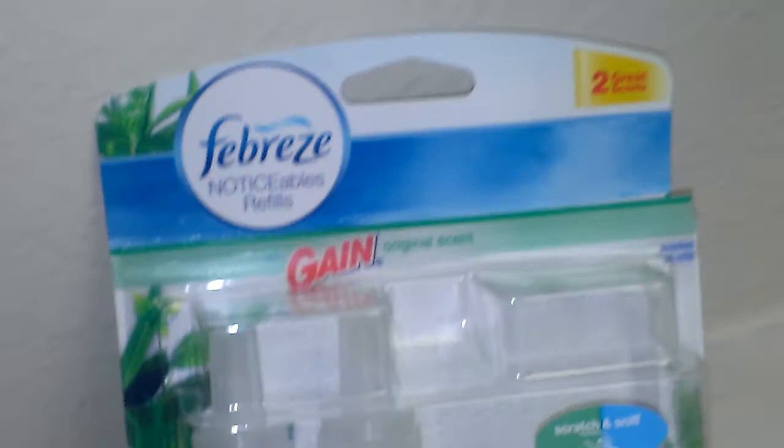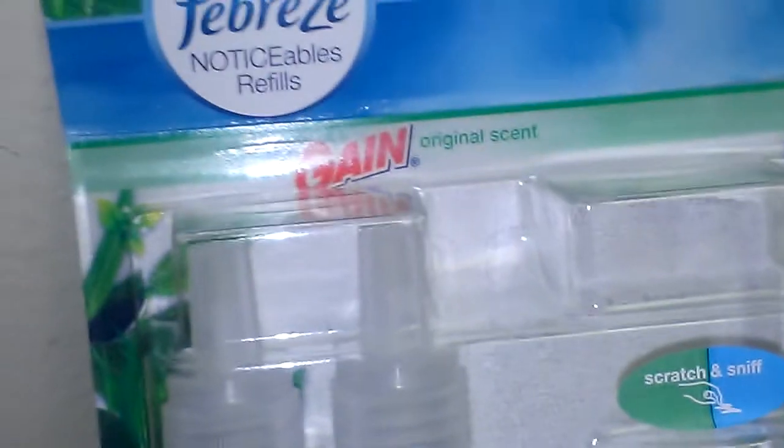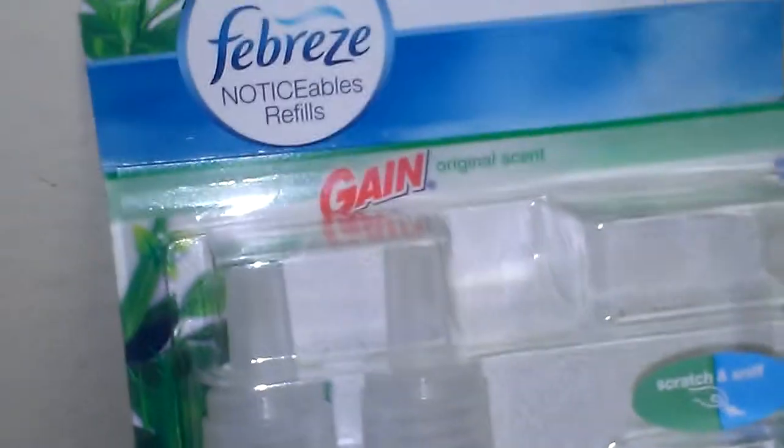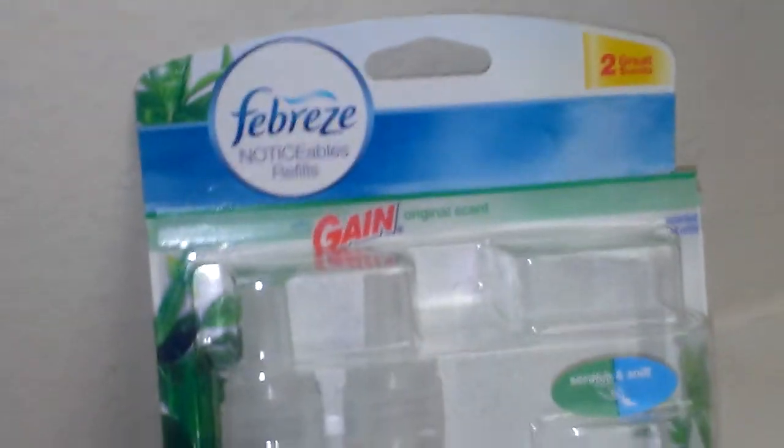I do recommend this to anybody who wants to try Febreze refills. Definitely go with this one first. I had another one a while ago that I wasn't too impressed with but I've tried a couple since then that have really been good.